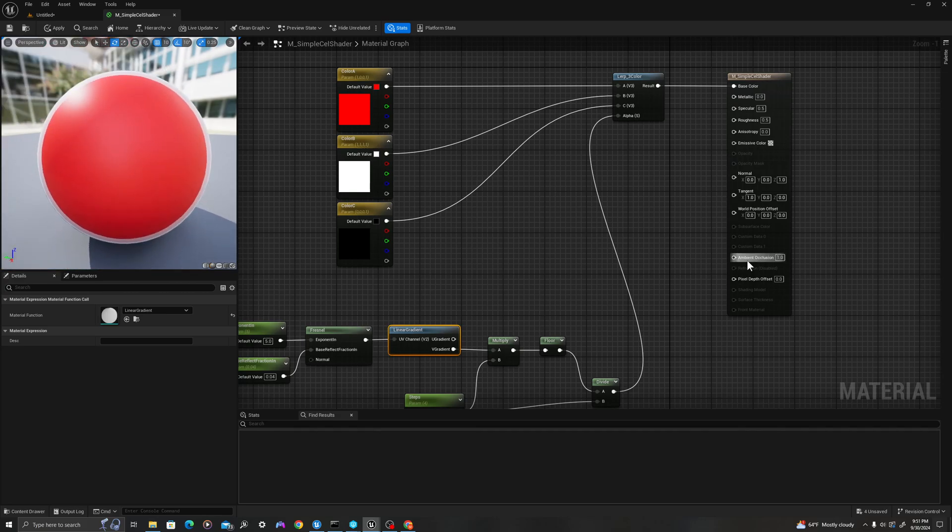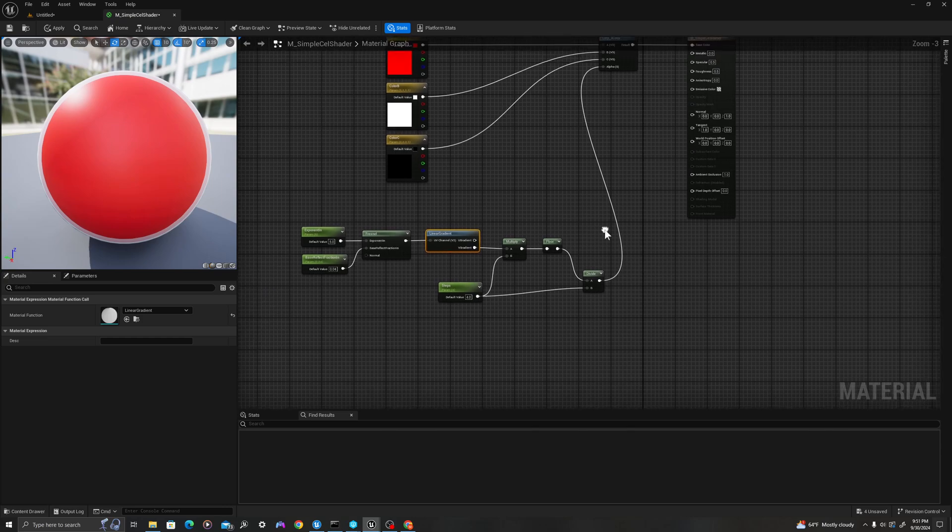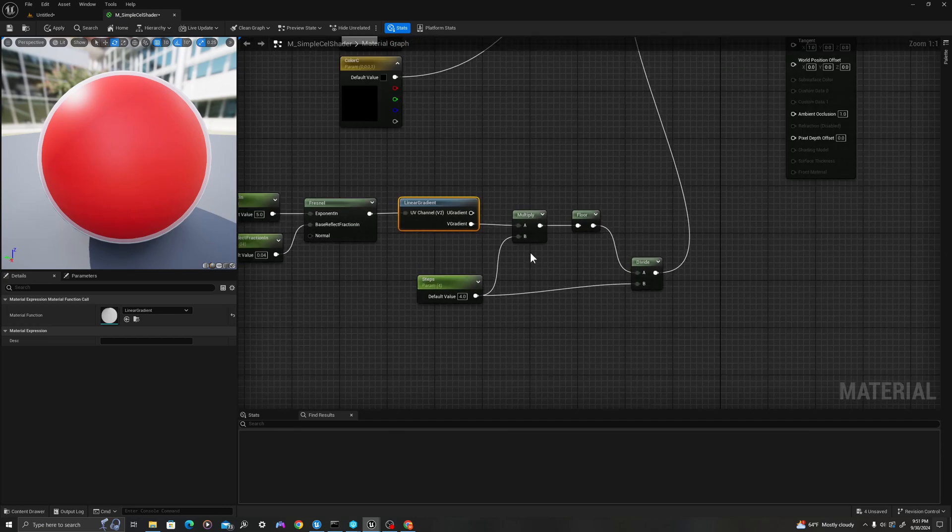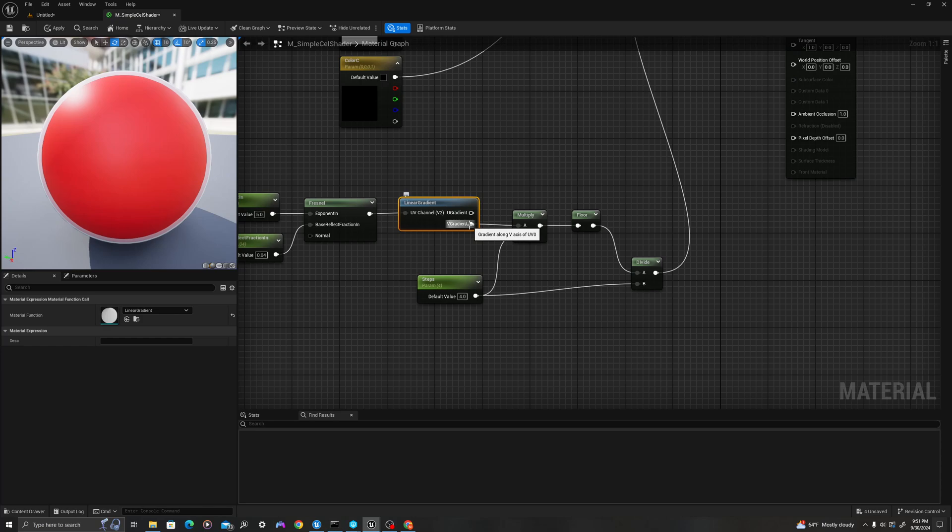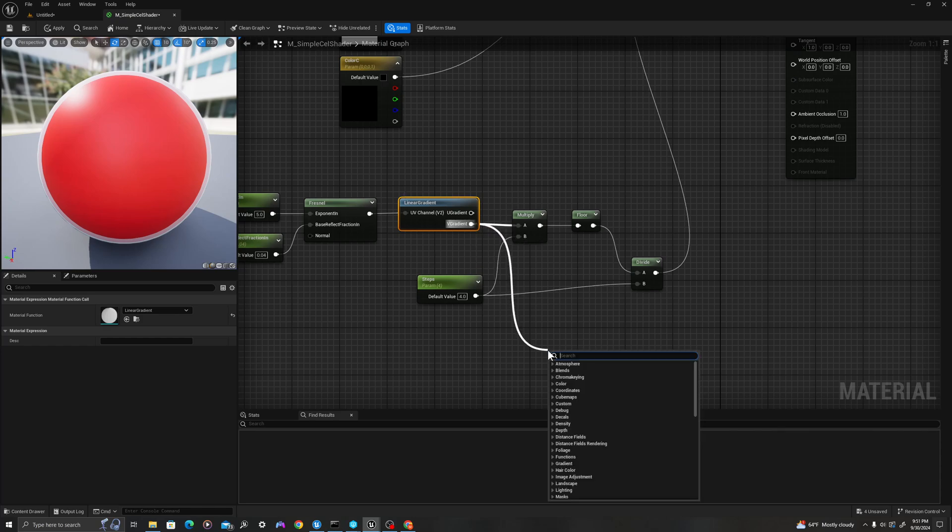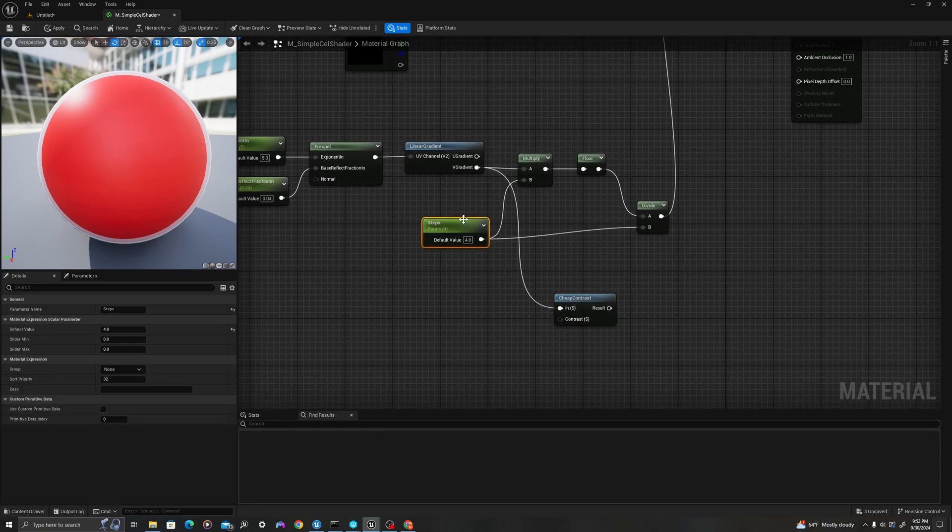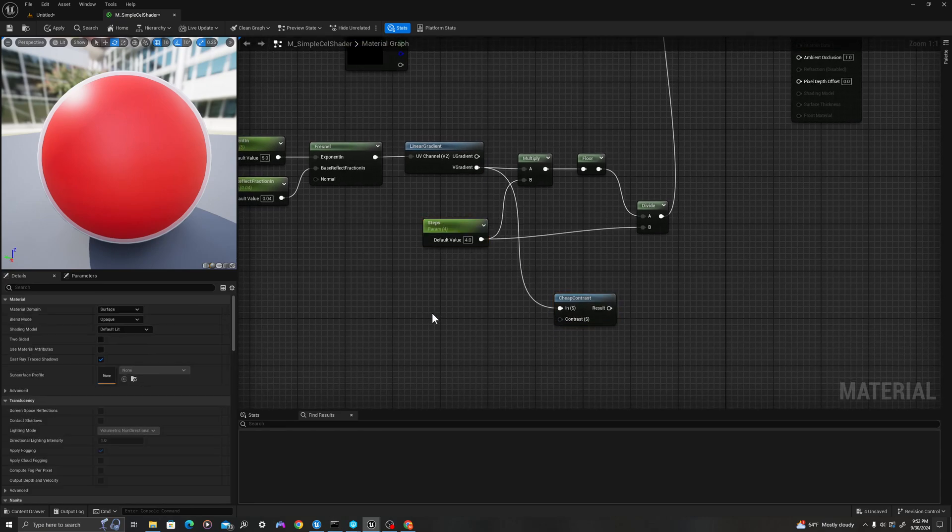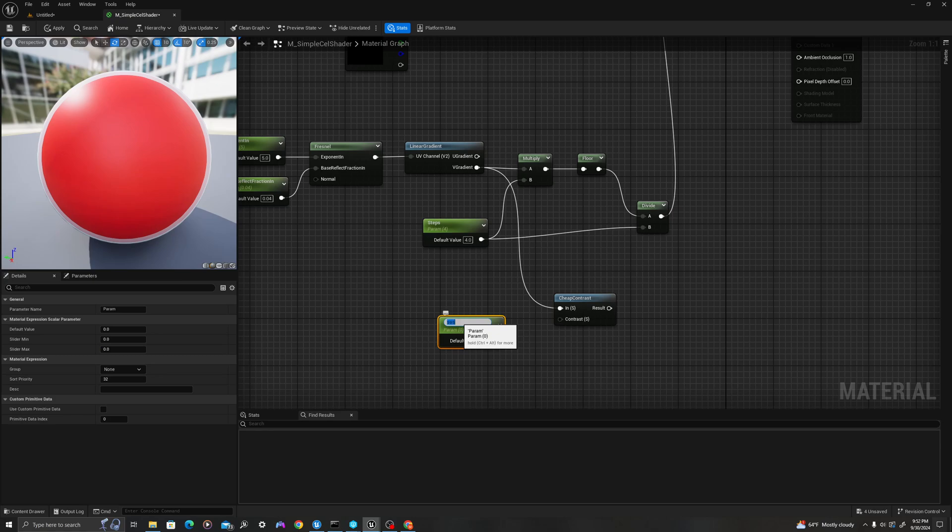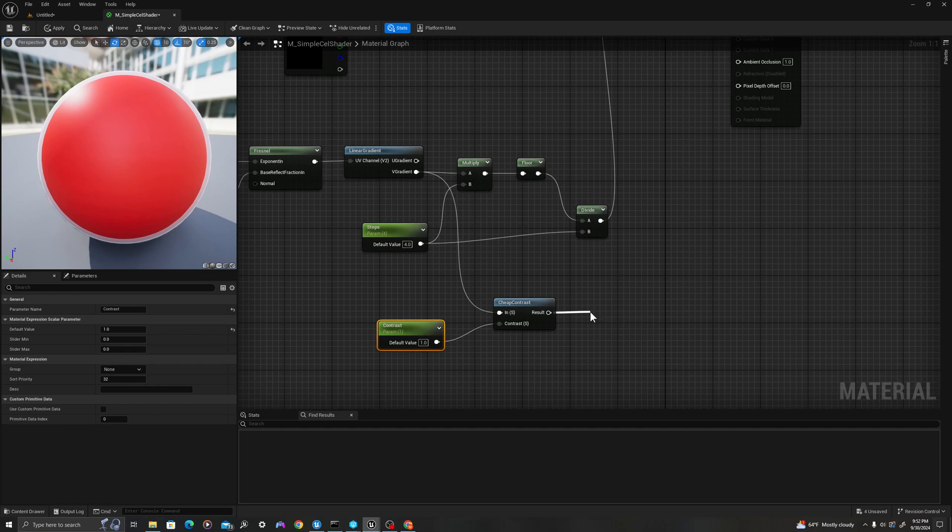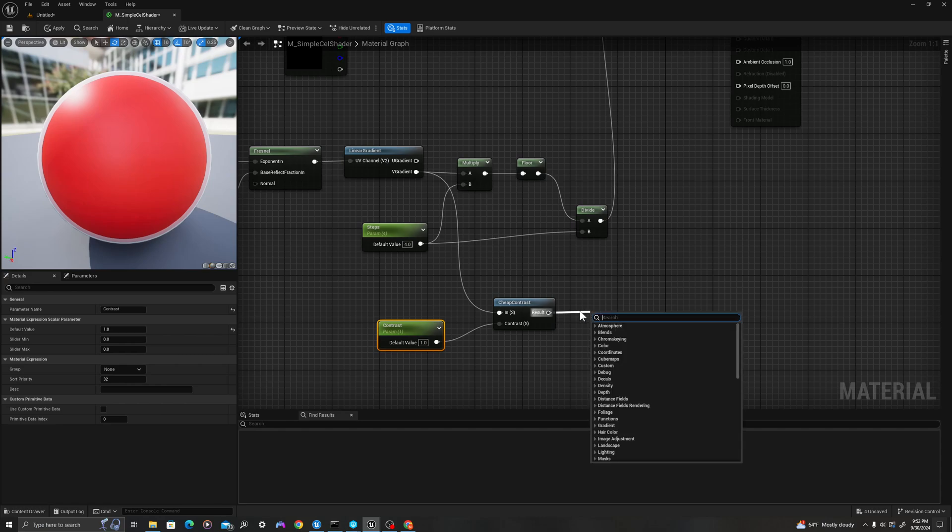Now, just one more minor step. What we're going to do is, down here, we're going to pull off of our V gradient, and we'll type in cheap contrast, hit return. I'm going to create a new scalar parameter. S on my keyboard, left-click. I'm going to type in contrast. We'll set this default value to 1. I'm going to pull this into contrast. I'm going to pull off, and I will say, floor.